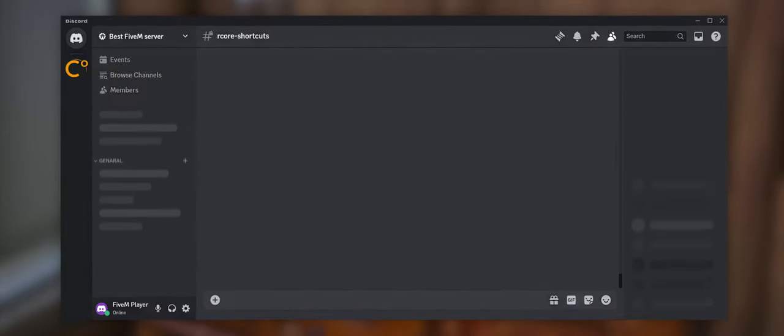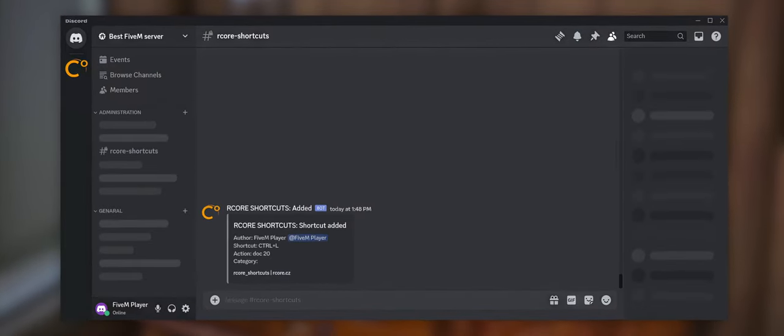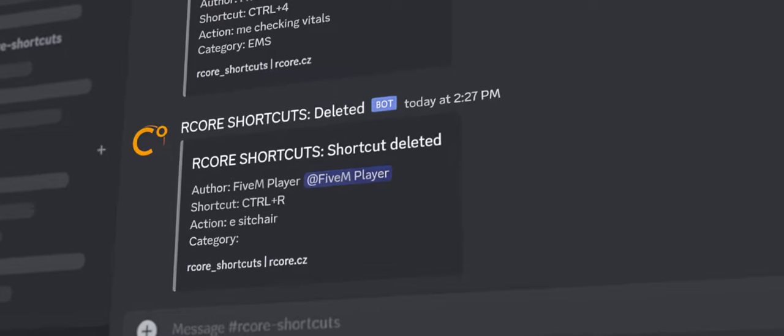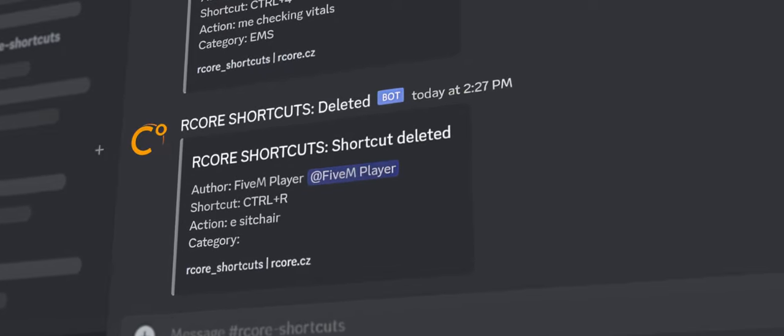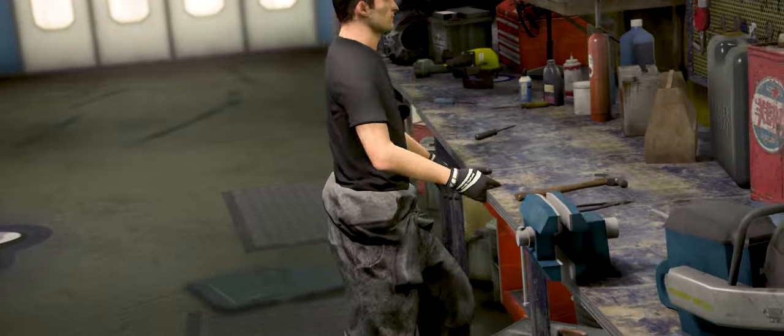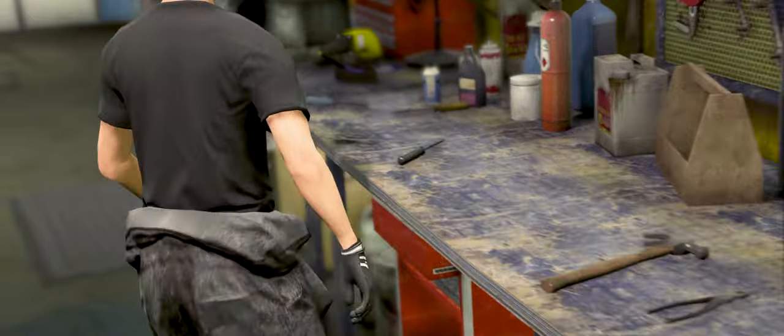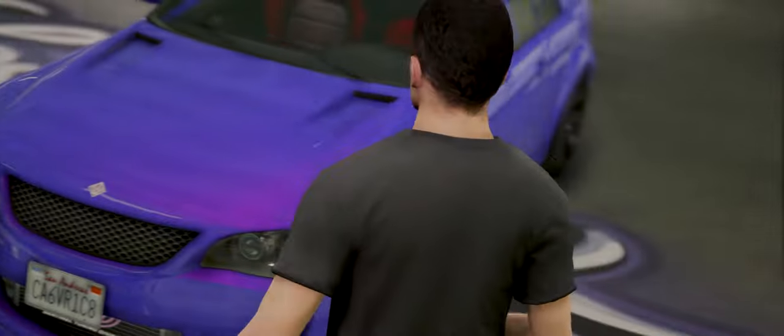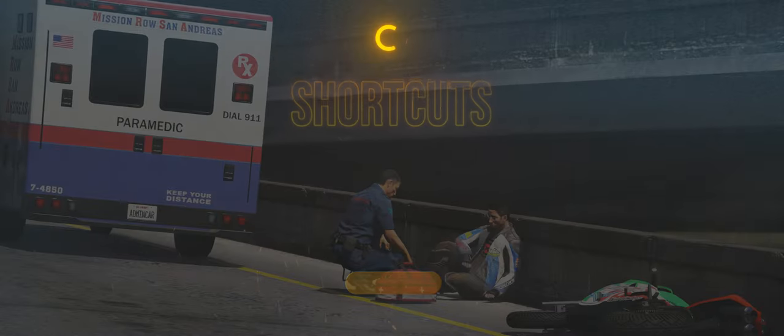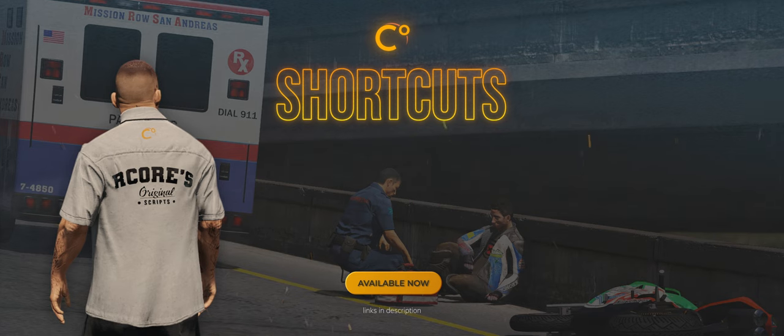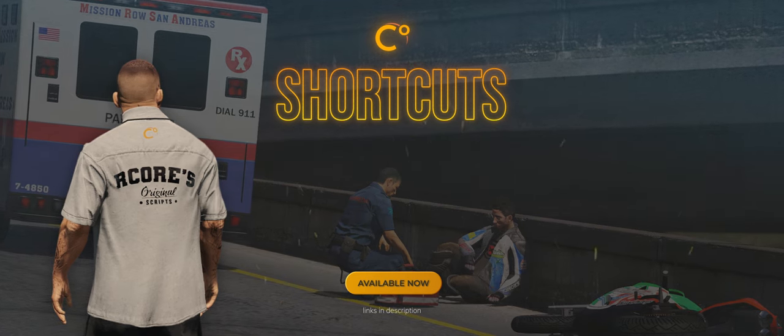All of this comes with Discord webhook included. Check the list of all shortcuts made or deleted in chat. Make life easier, step by step. That's the spirit. Have a great day.